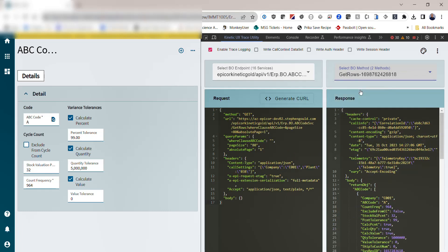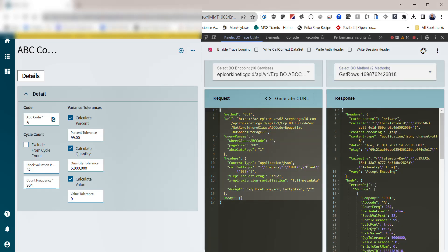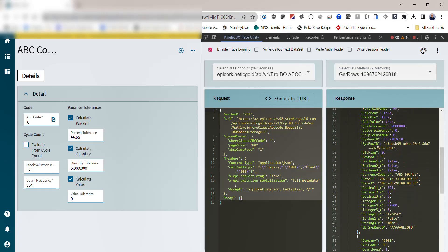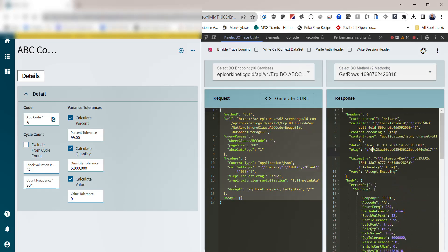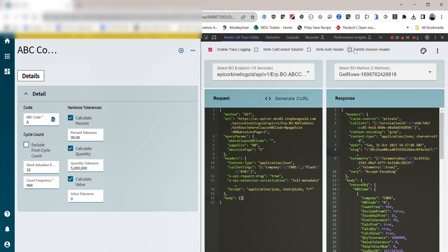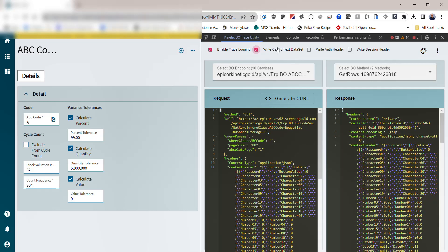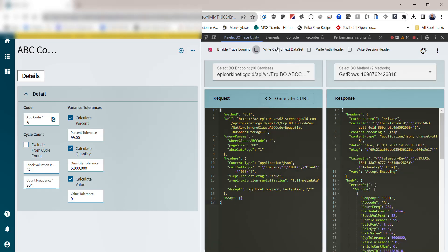For example, GetRows. GetRows was called by the application, and here was the input to the request, and here was the output or response to the request. And if I enable the authentication header and the session header and even the call context, those get put into our trace.